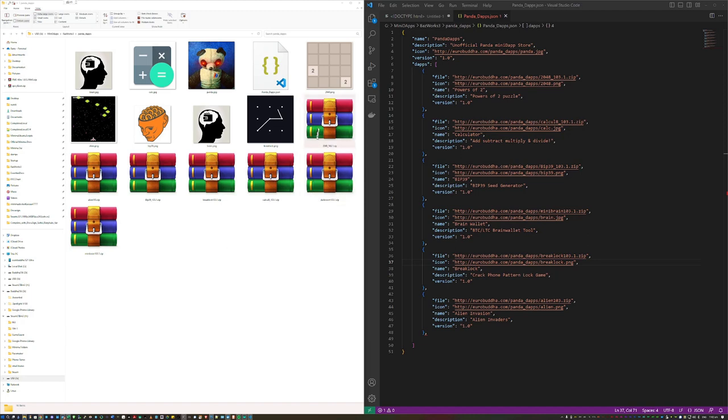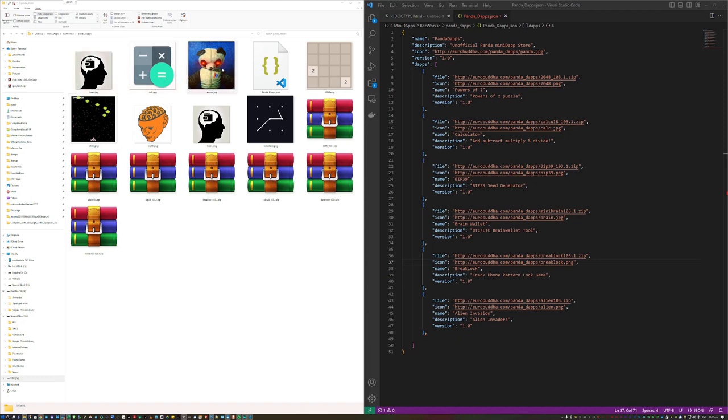There are a total of seven separate mini dApps all in the format .zip. In addition we have their icons, eight total. One of the icons refers to the actual icon of the dApp store itself.